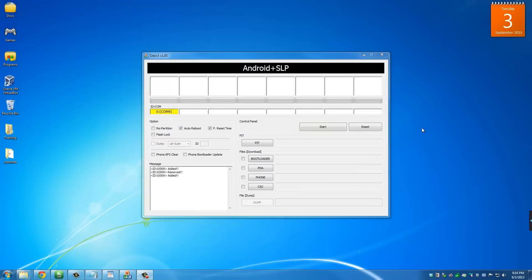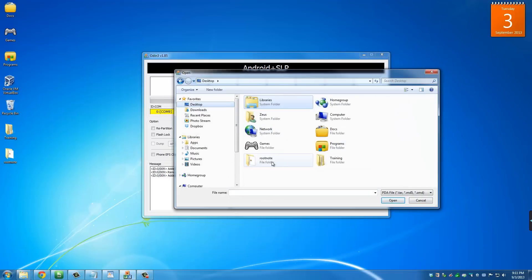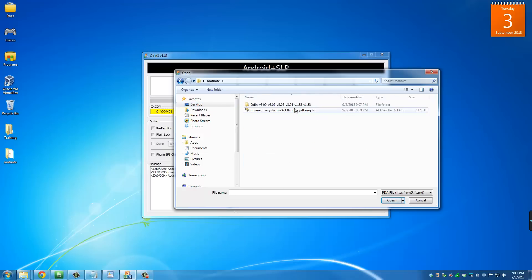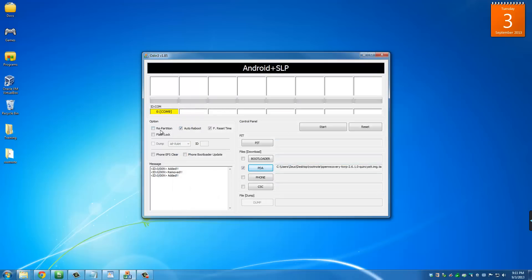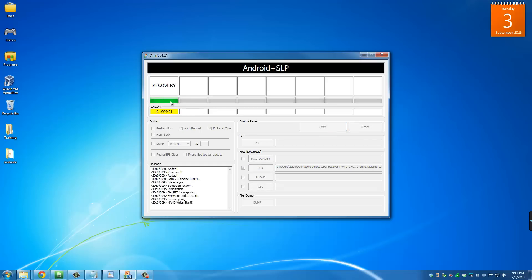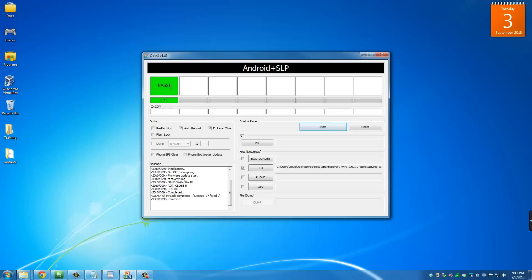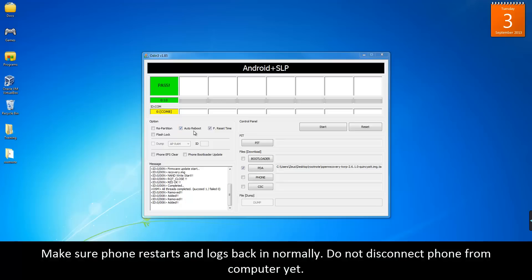Remember, we're going to use Odin to install the custom recovery. Click PDA — make sure the light is yellow — then go to the desktop, into the 'root note' folder, and choose the TWRP custom recovery file for the Galaxy Note. Click Open. Make sure everything looks correct; you don't need to check Auto Reboot or F Reset, just leave them as is and click Start. In a couple of seconds the process will complete, the phone will restart, and you'll get a pass screen meaning everything went perfectly.